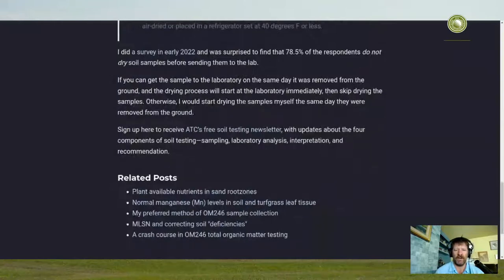At the bottom of the blog post there's a link to a new soil testing newsletter. I sent out the first edition about a week or 10 days ago. If you've signed up, you got it. In that newsletter I wrote about what I think are the recommended ways to collect and store soil samples prior to sending them to the lab.